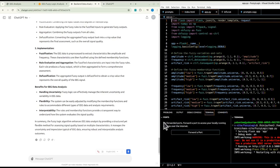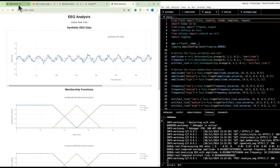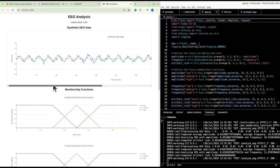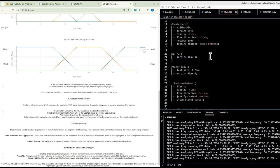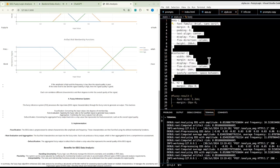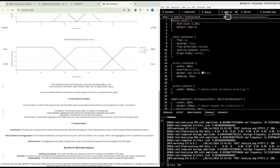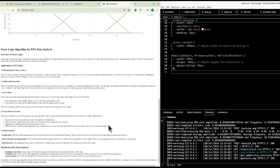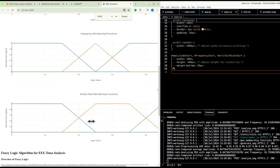The fuzzy inference system (FIS) processes the input EEG signal characteristics through the fuzzy rules to generate an output. This involves fuzzification — converting input values into degrees of membership — then rule evaluation, aggregation of fuzzy outputs from all rules, and finally defuzzification, converting the aggregated fuzzy output back into a crisp value representing the final assessment.